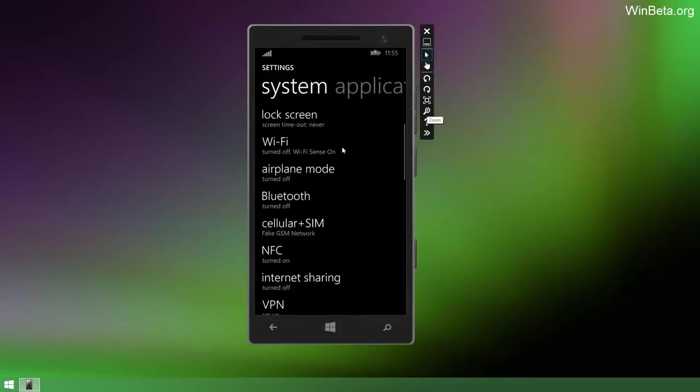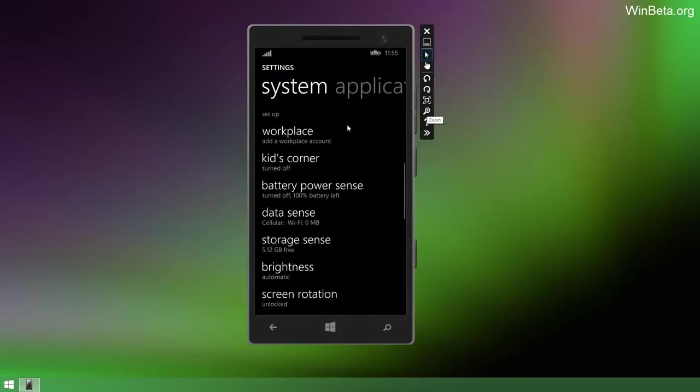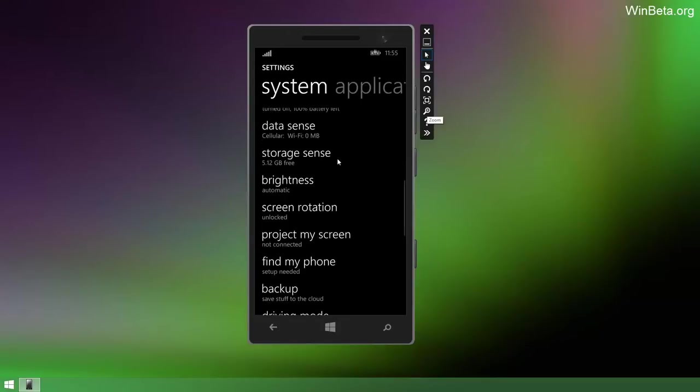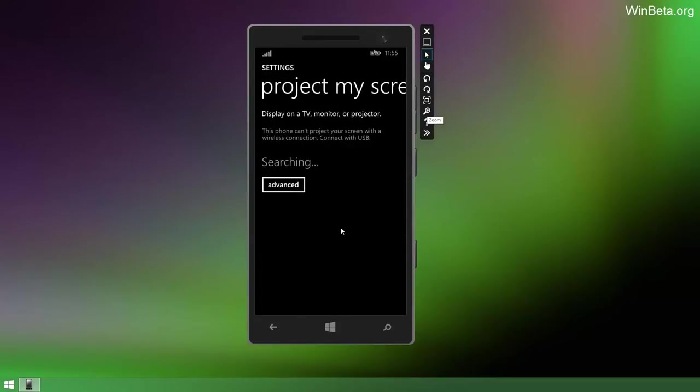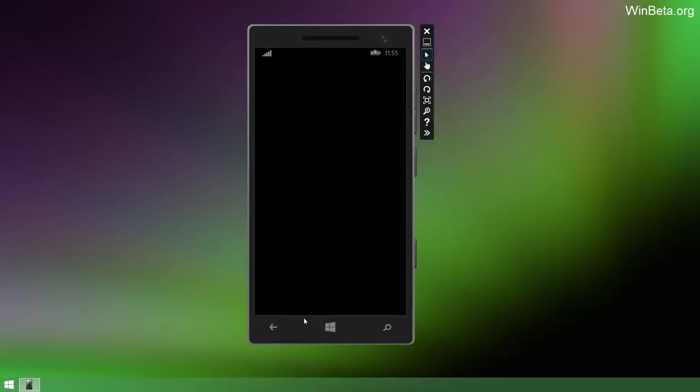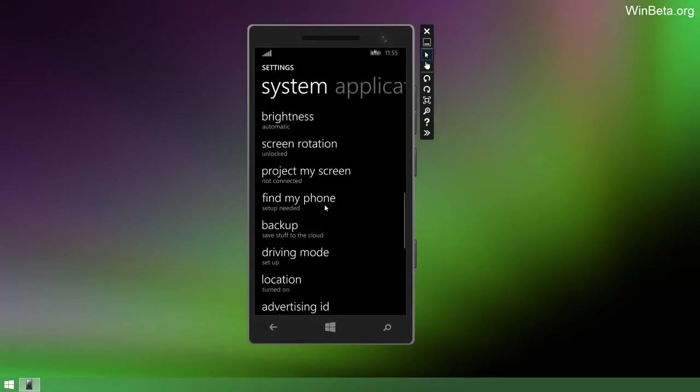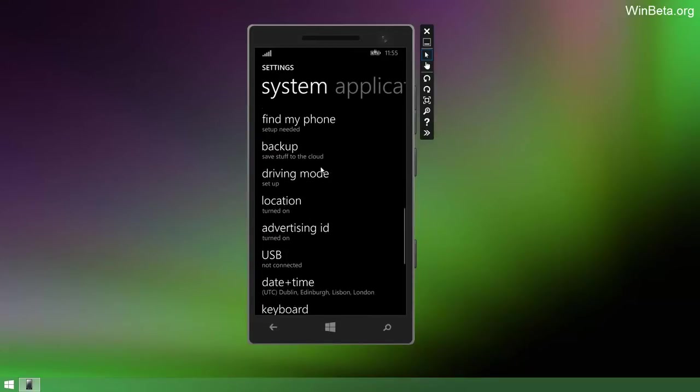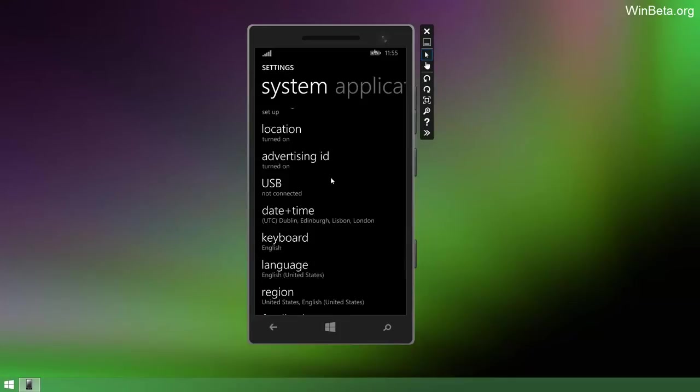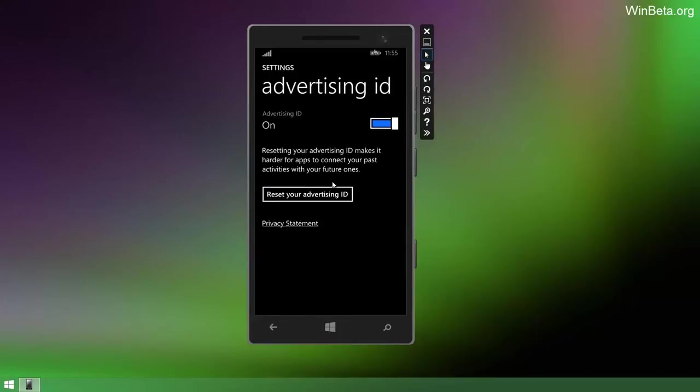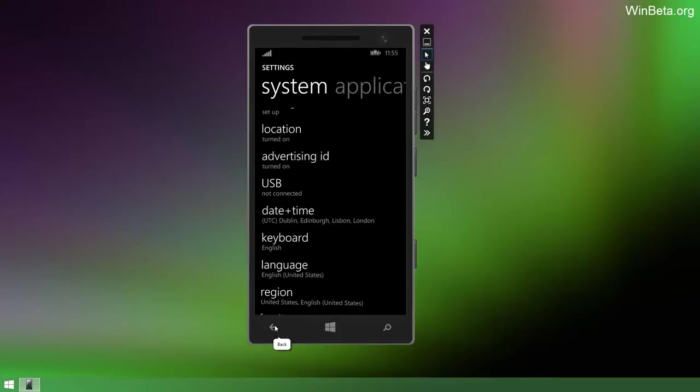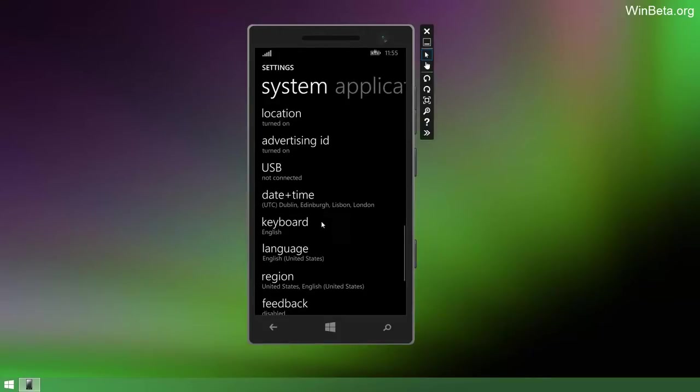In the settings app, there's a bunch of new changes. There's now a new setting here called Project My Screen which allows you to project your Windows Phone to a TV, monitor or projector. I can't actually show you that because it's an emulator. There's an Advertising ID thing here. No idea what this does, but I have a feeling it has something to do with advertising because I'm great at analyzing stuff like that.